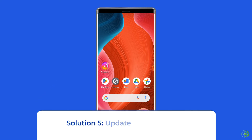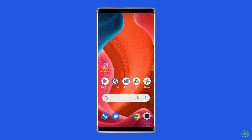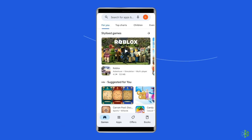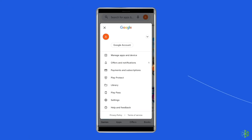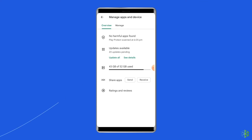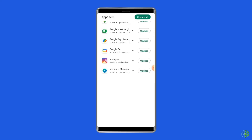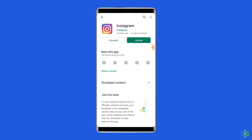Solution 5: Update the Instagram app. An outdated version of the Instagram app can cause a problem. You should check for the latest updates when you run into trouble. Open the Google Play Store, click on the profile icon, and select Manage Apps and Devices. Under the updates section, find Instagram and check for any available updates. If found, tap the Update button. Once updated, open the Instagram app and launch it again to check if the problem is resolved.